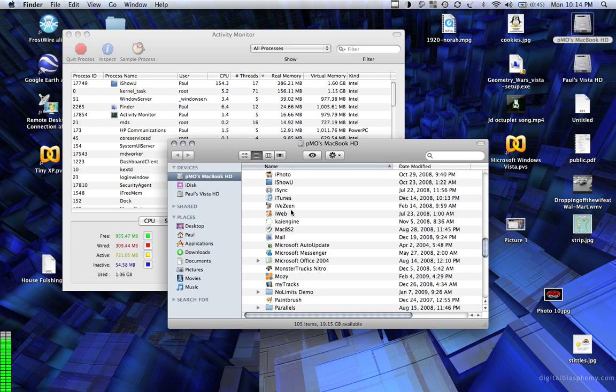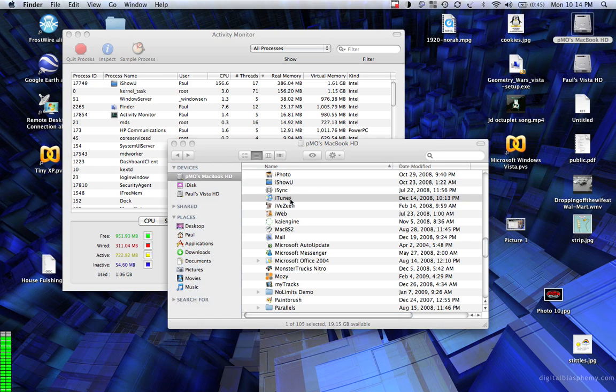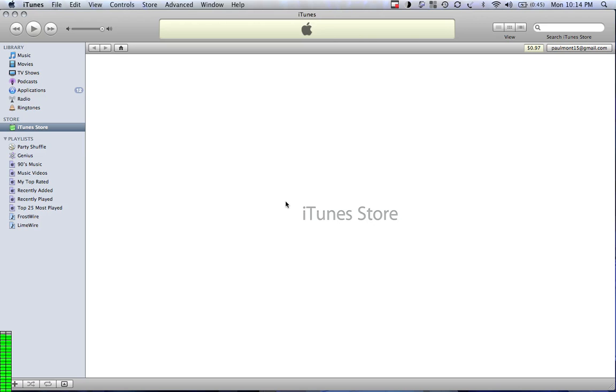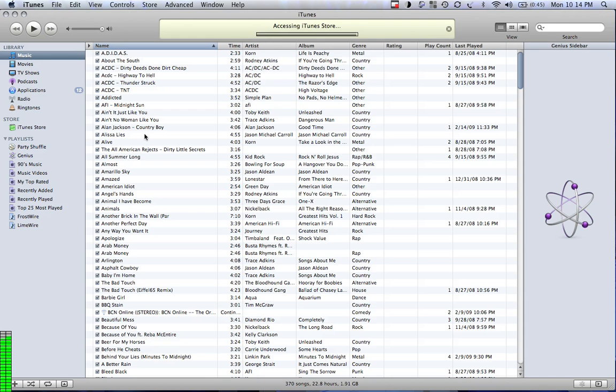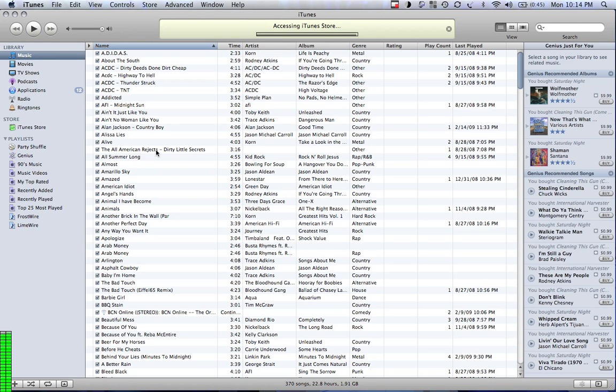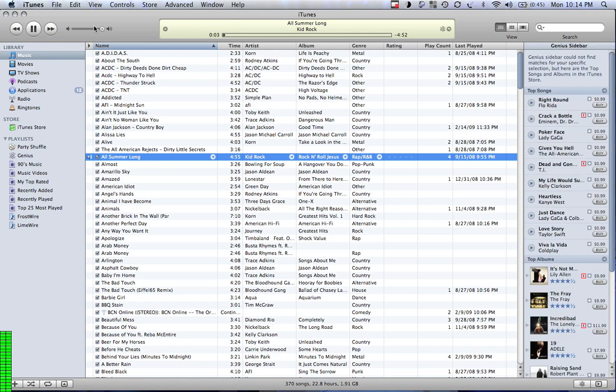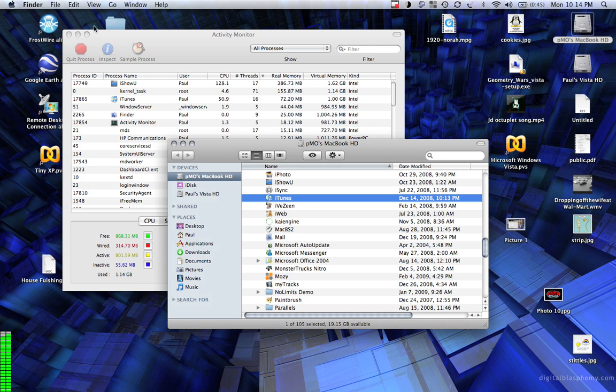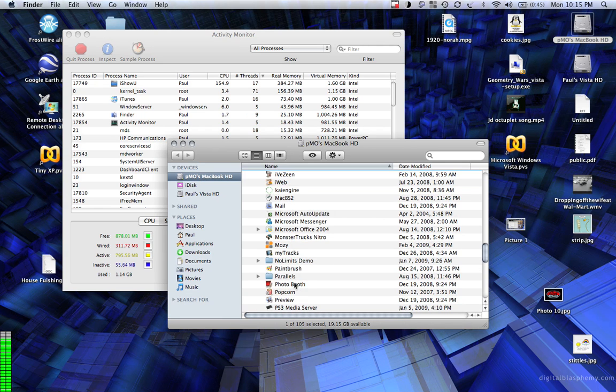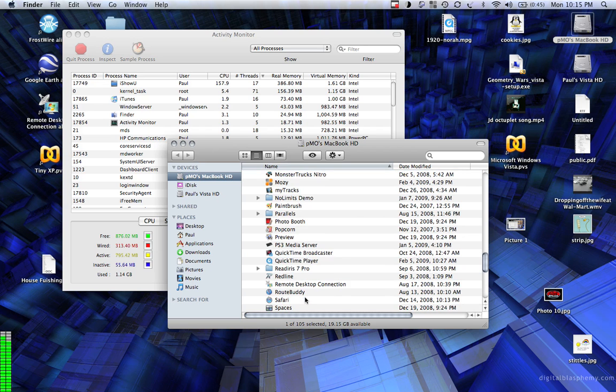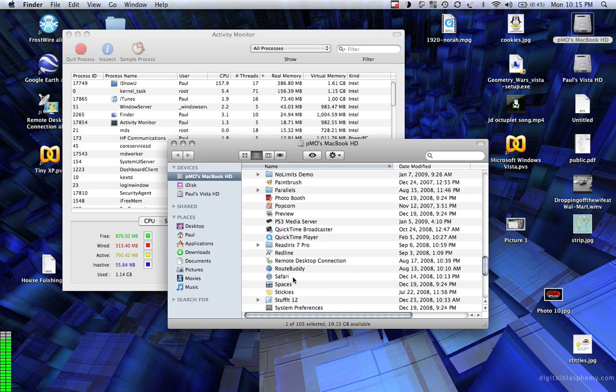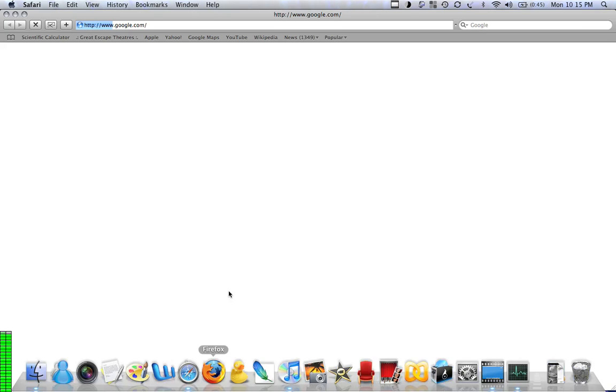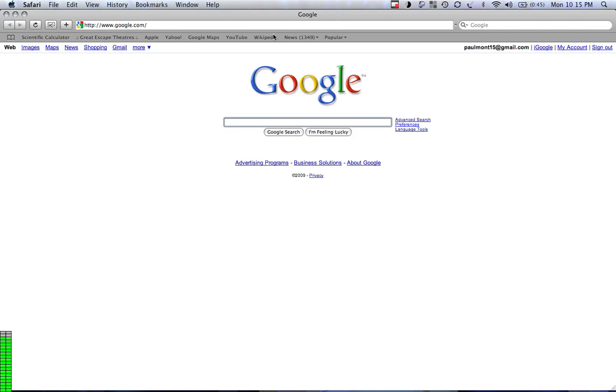Let's see, let's open iTunes. No, we don't want to go to the store. That's a good song. Now let's see, what else can we do? Go Safari. YouTube.